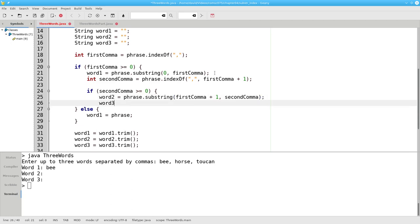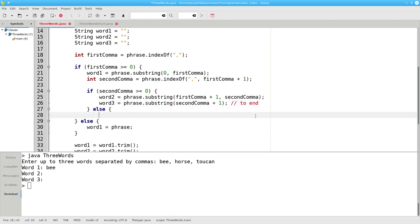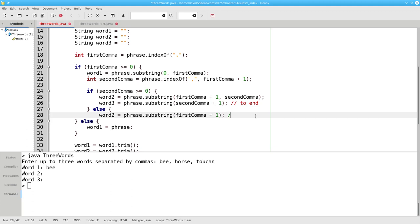The third word will become the substring of the phrase, starting one past the second comma to the end of the word. If we didn't have a second comma, the second word becomes the substring of the phrase, starting one past the first comma to the end.